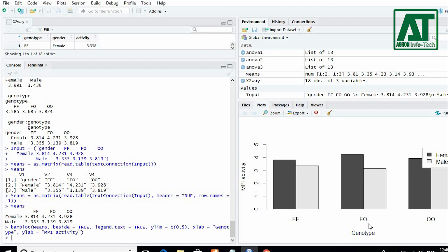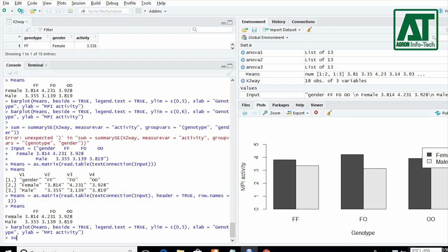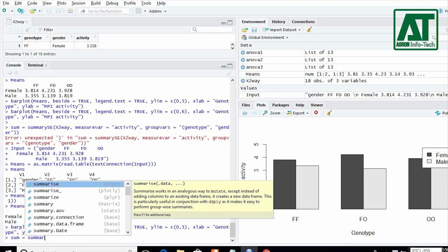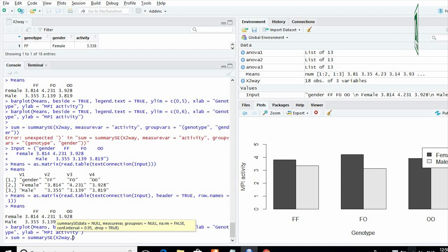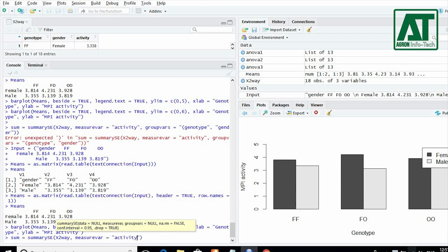To get the information regarding standard deviation and standard error, give summary SE command then write file name, measure variable that is dependent variable, and group variable or factor or treatment variable.